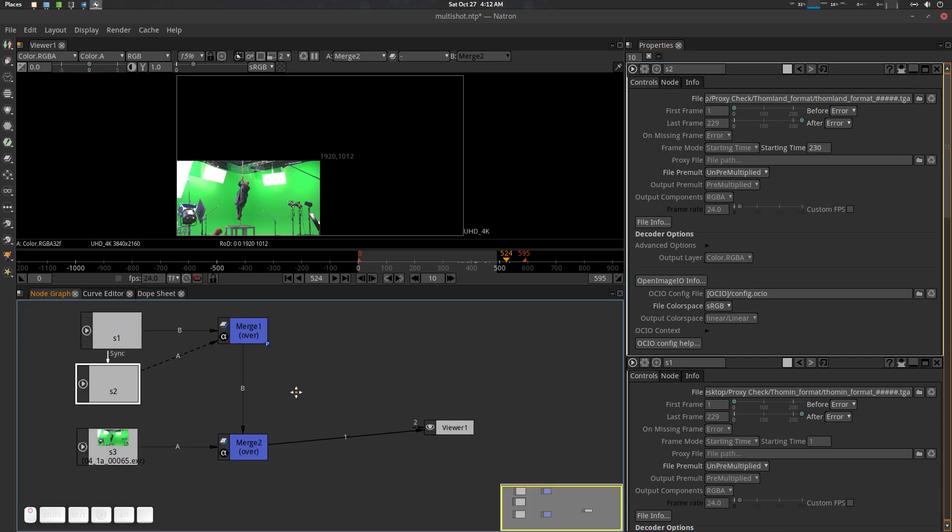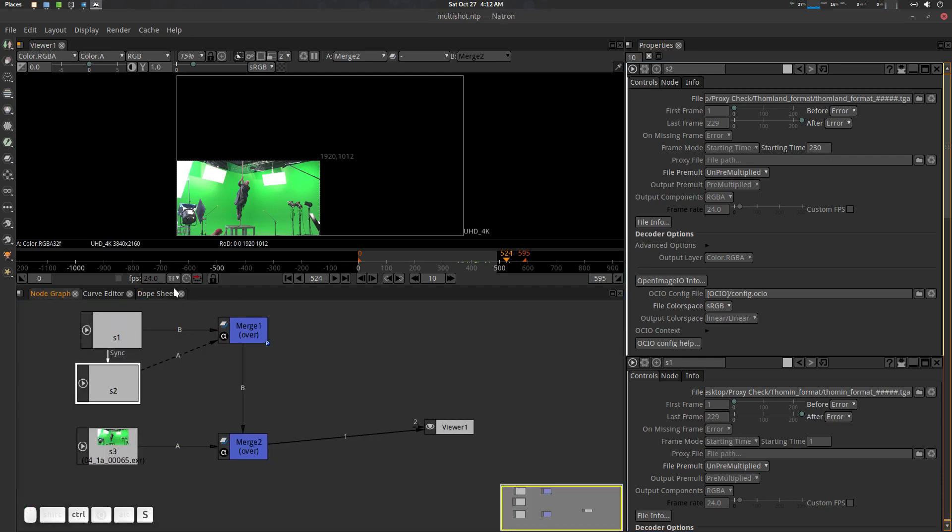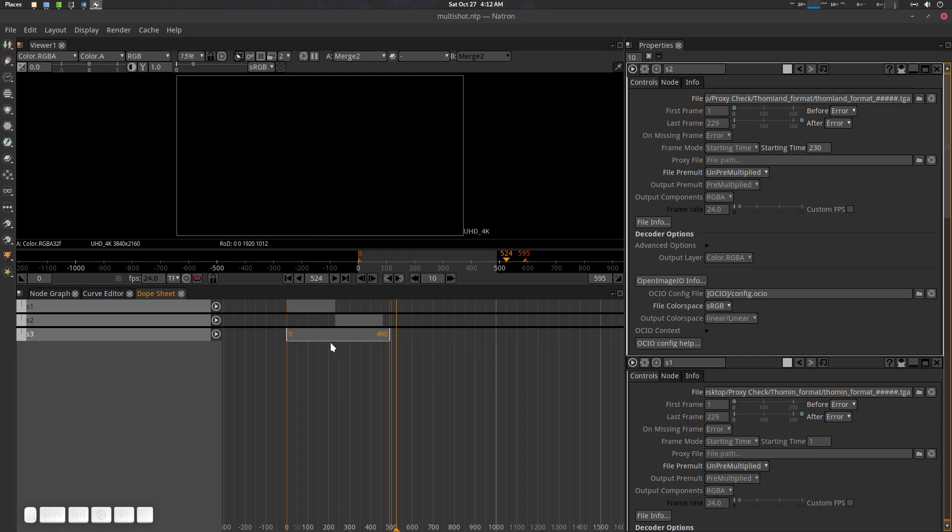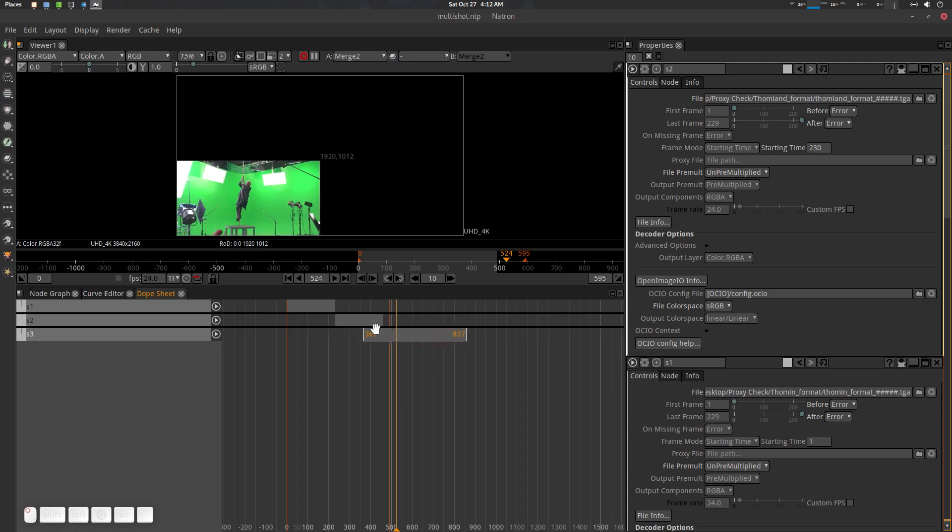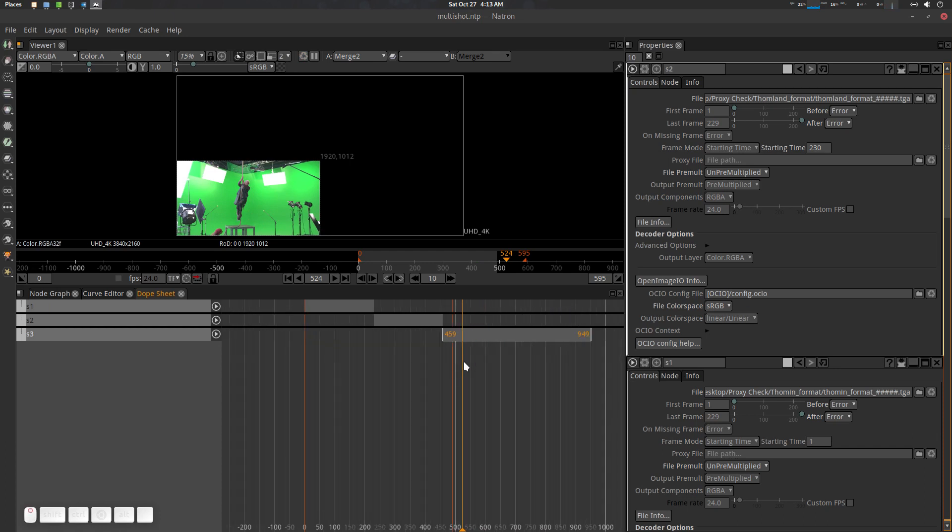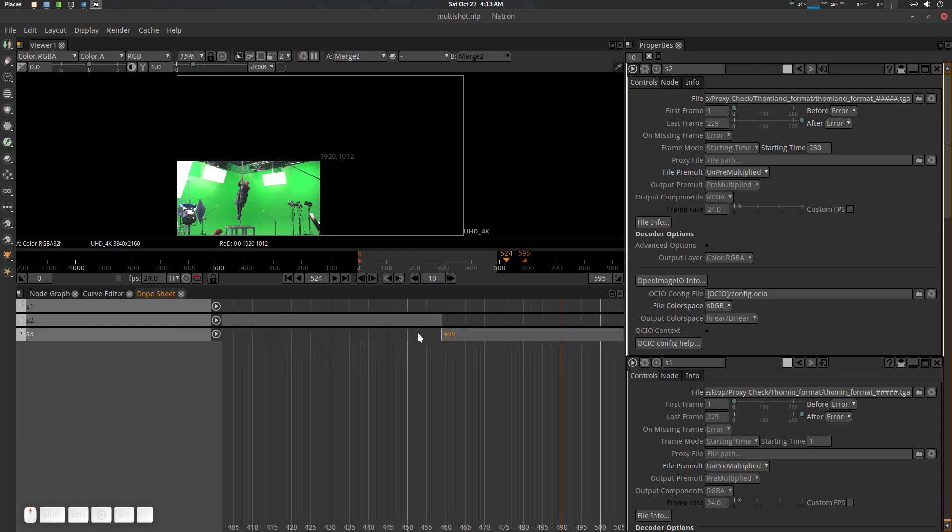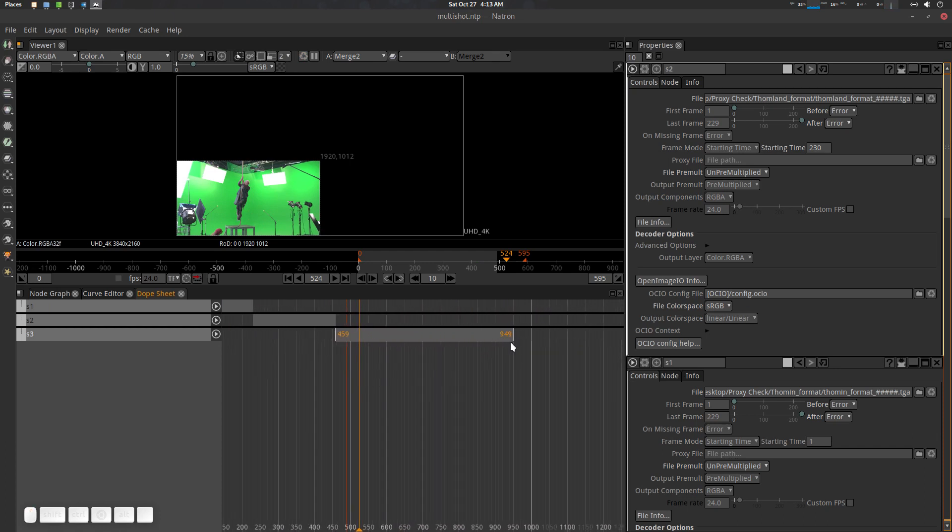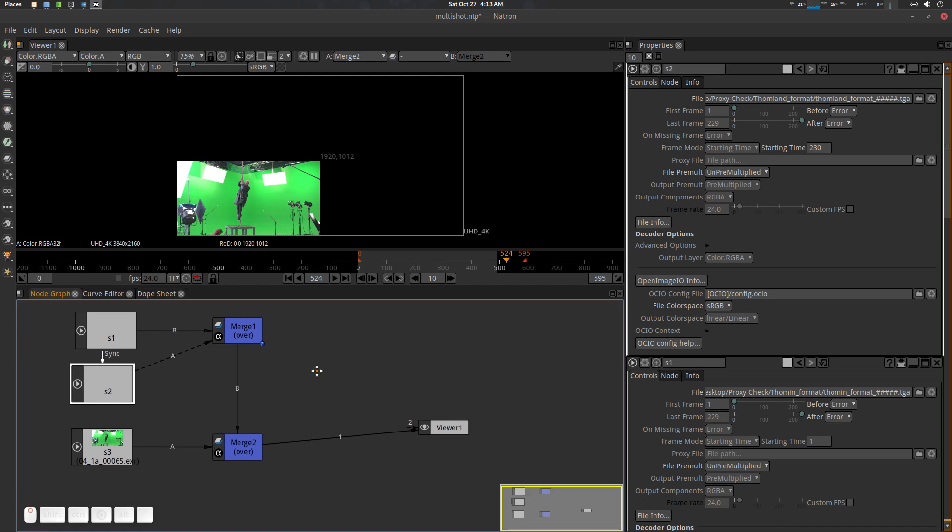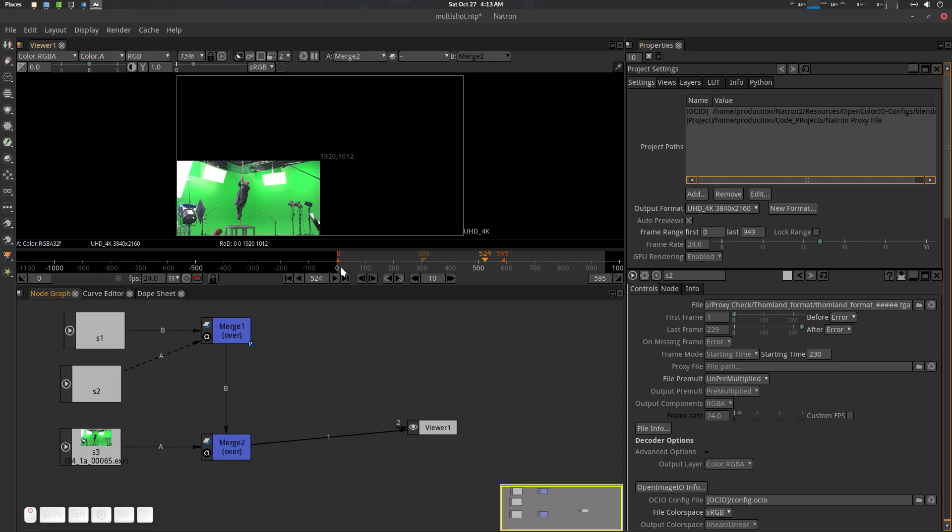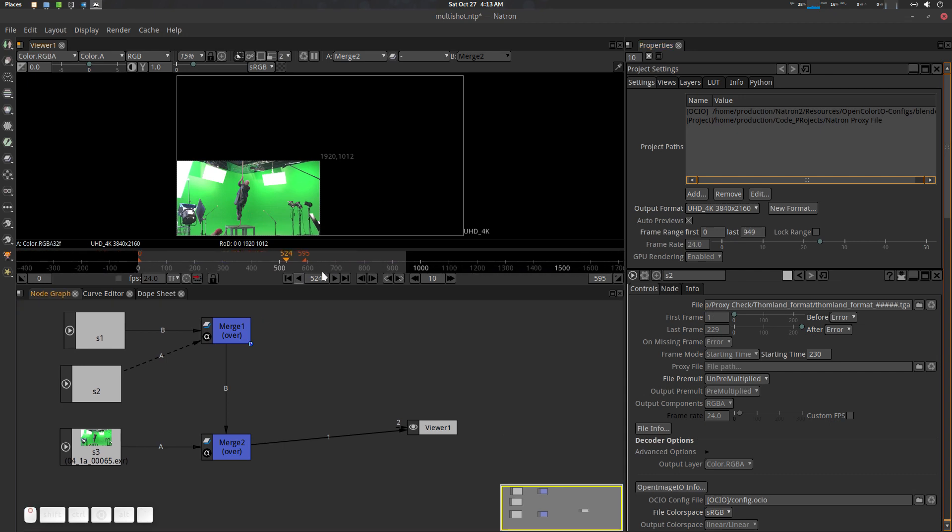In the dope sheet you will see that. That's how you can work with it. Let's see this one is 949, so our project should be 949 frames. There we go, so this is our project.